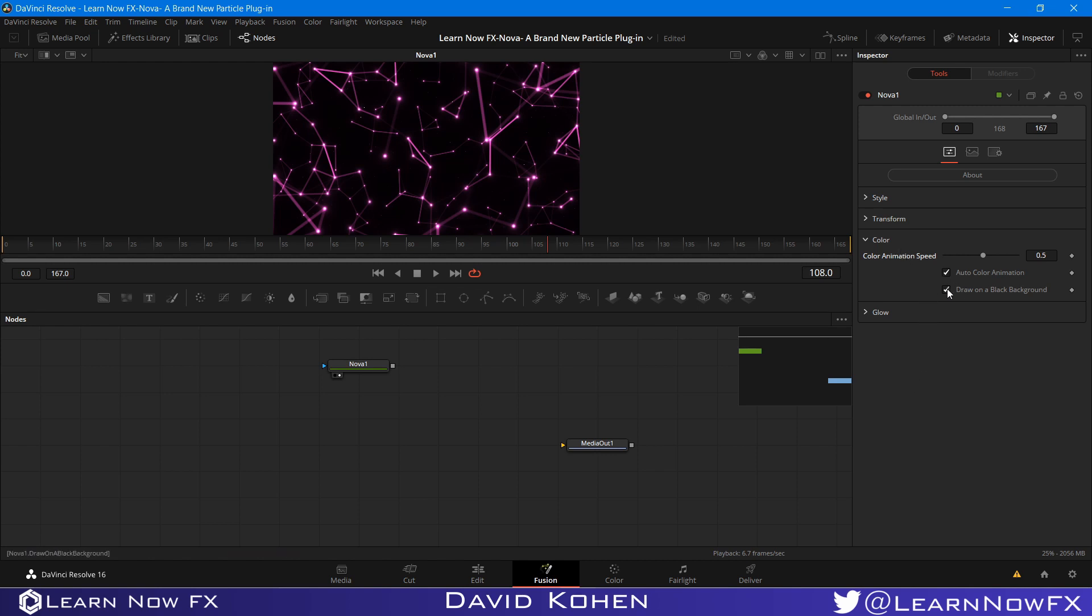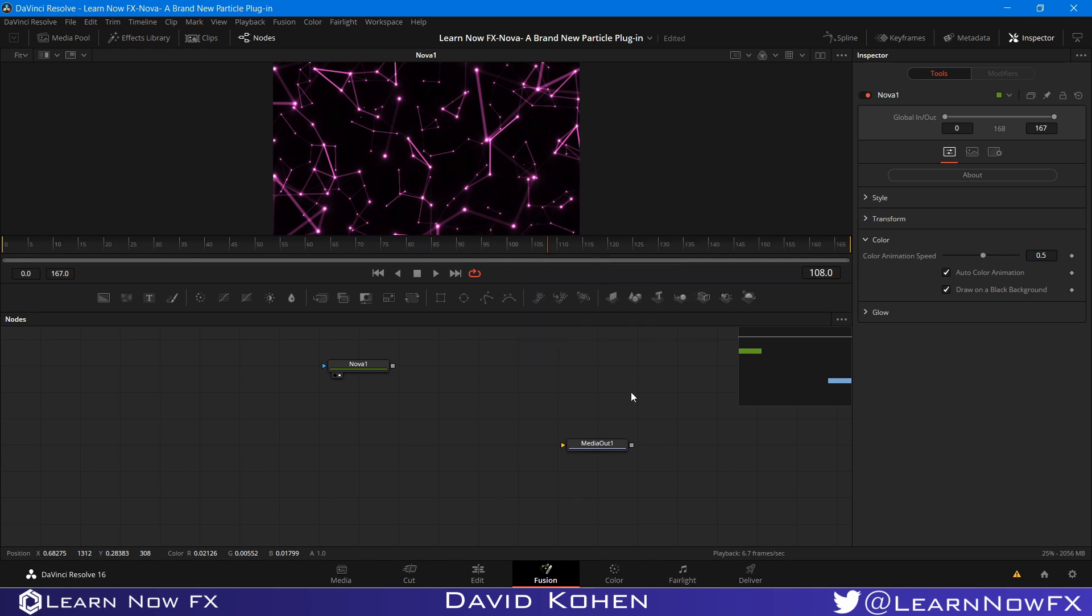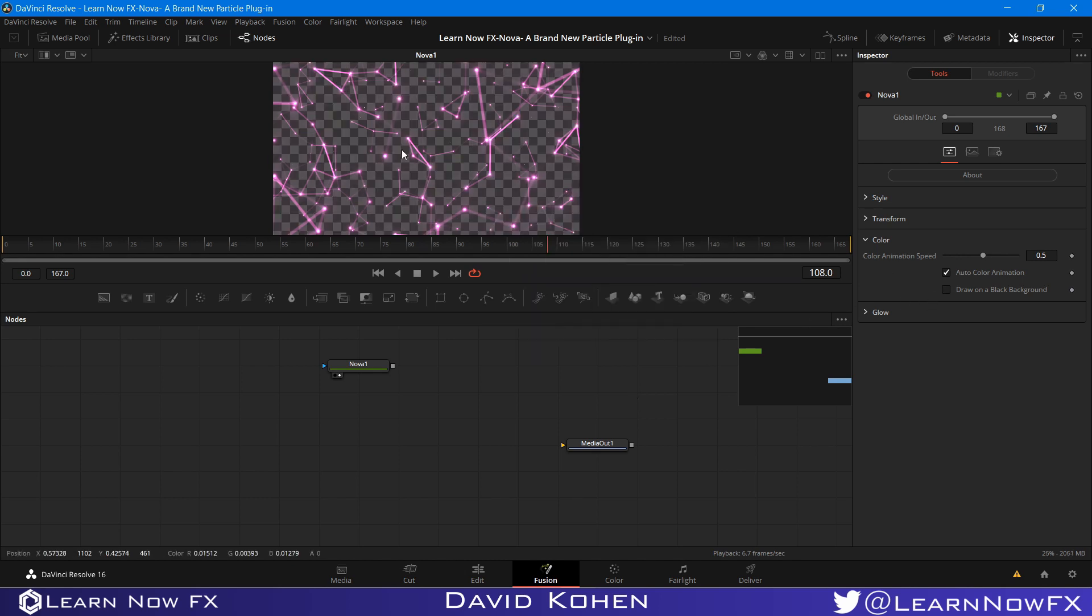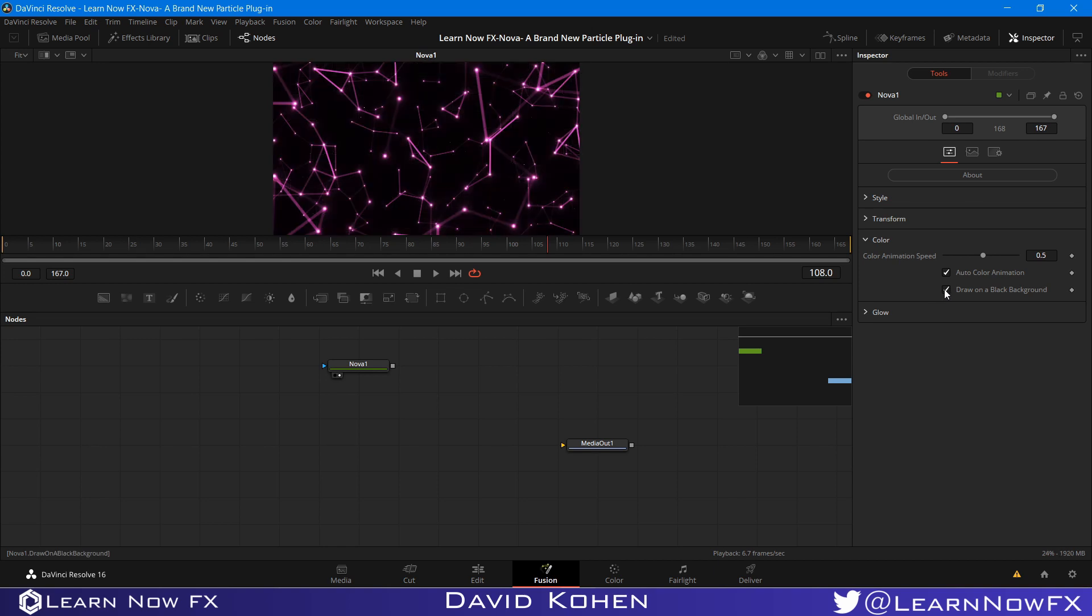And the next control we have here is draw on a black background. Now in order to see how this works, you're going to need to make sure that the checkered underlay is on. And if I turn this off, it will draw it on an alpha underlay. It will be completely transparent. So you can overlay this on a completely different color background like blue or gray or black. Any color background you want. But to see the contrast, I'd leave this on. Because we're not going to be creating anything with this right now.